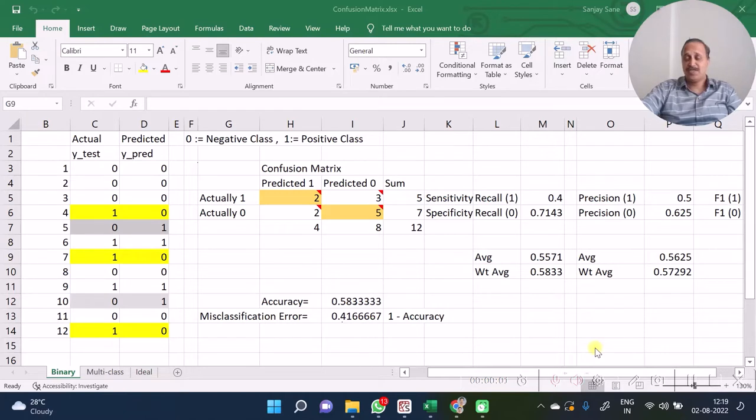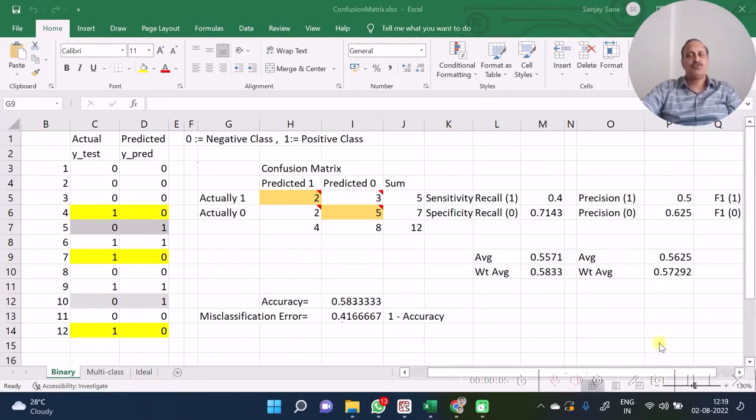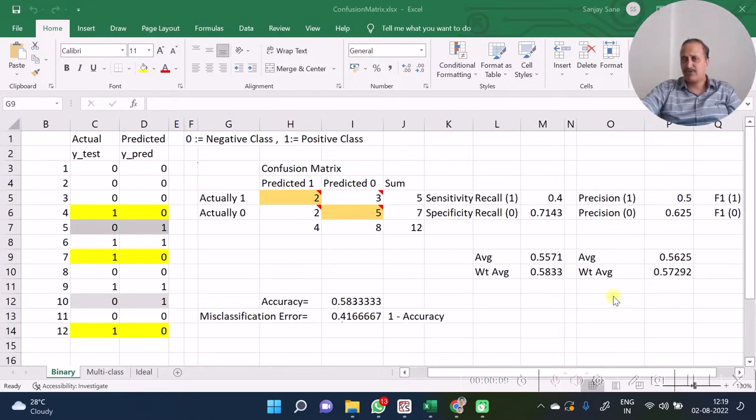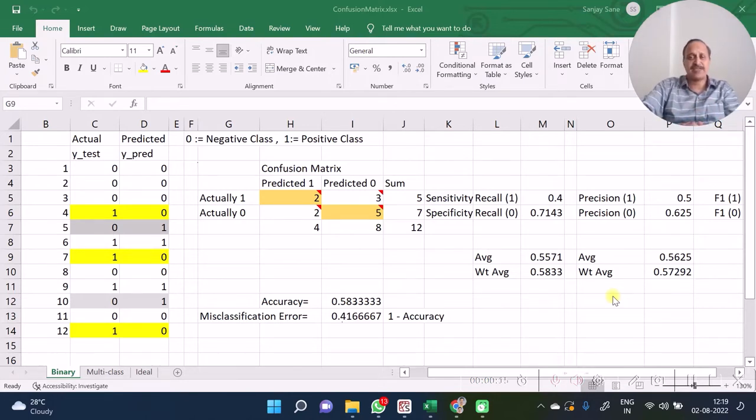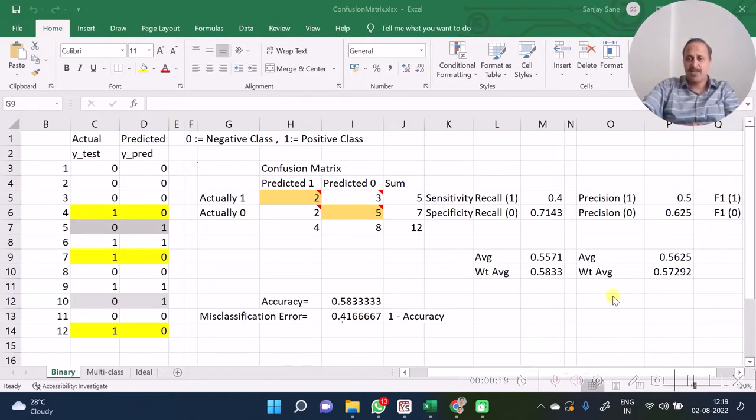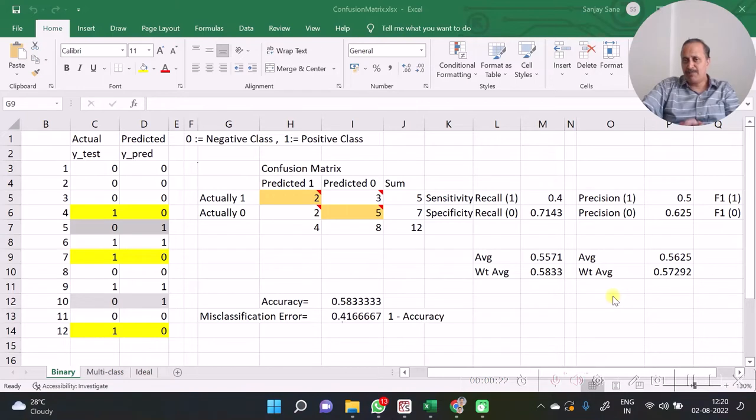Hello, this is Sanjay Sane from Sane's Academy. When it comes to understanding classification evaluation metrics of machine learning, I have often seen that for understanding accuracy score or misclassification score, people make no mistakes and don't get confused. I have noticed that people get confused between